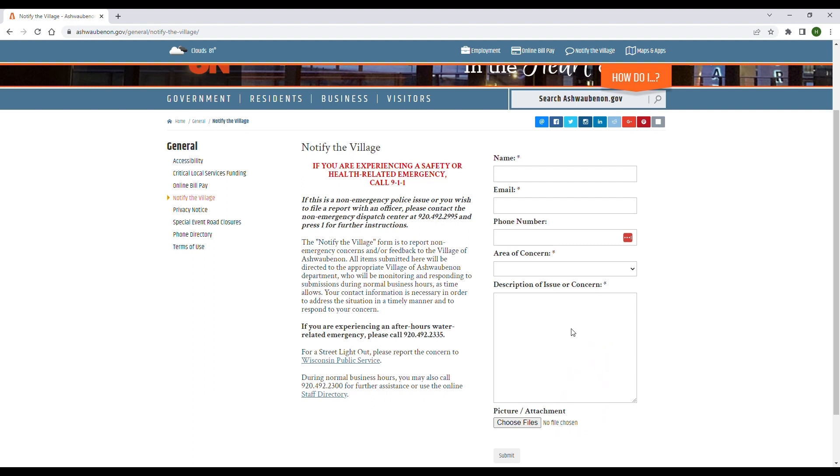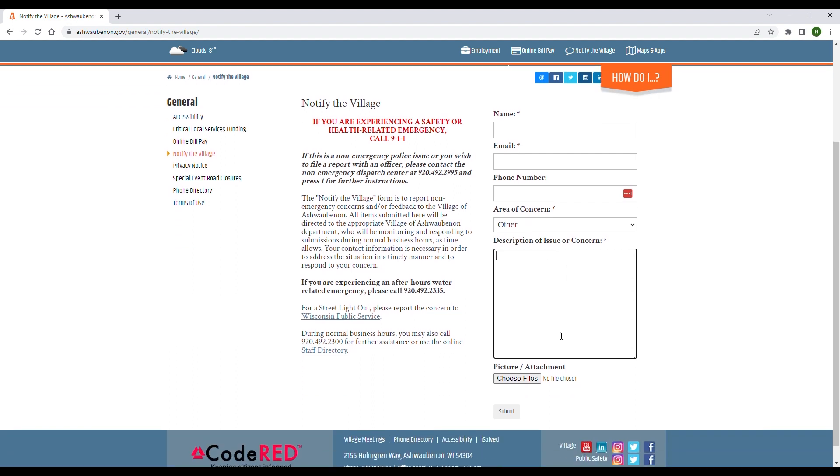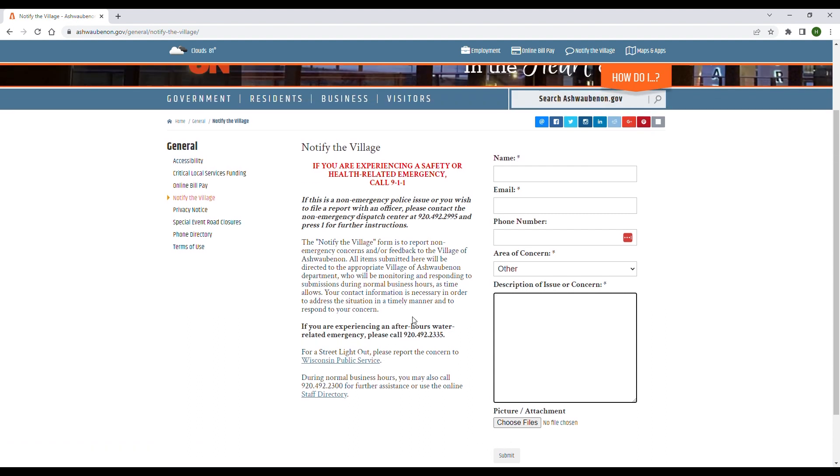There is also a spot for you to attach any photos or other attachments. Then all you have to do is click submit, and an email will be sent to staff. They will respond to you during normal business hours to help address the situation in a timely manner and respond to your concern.